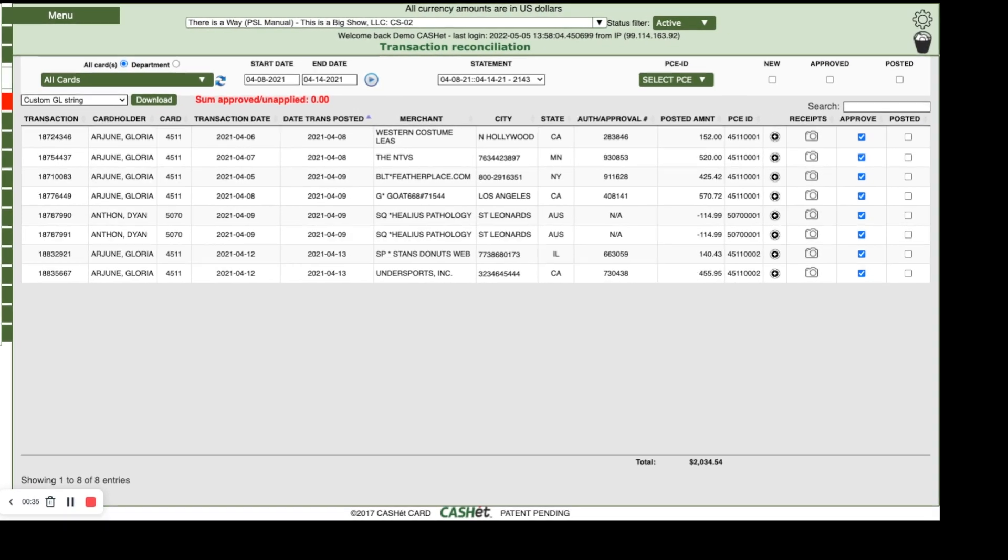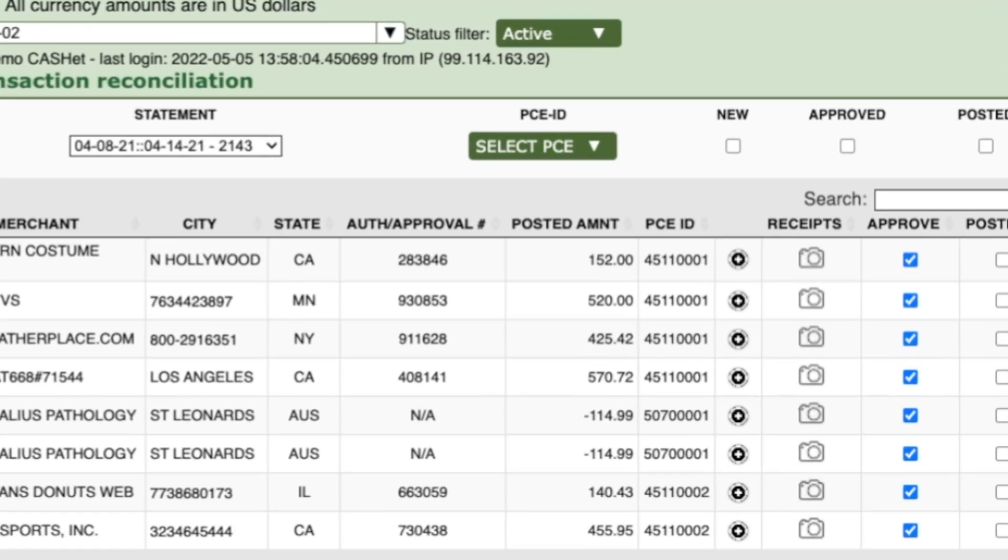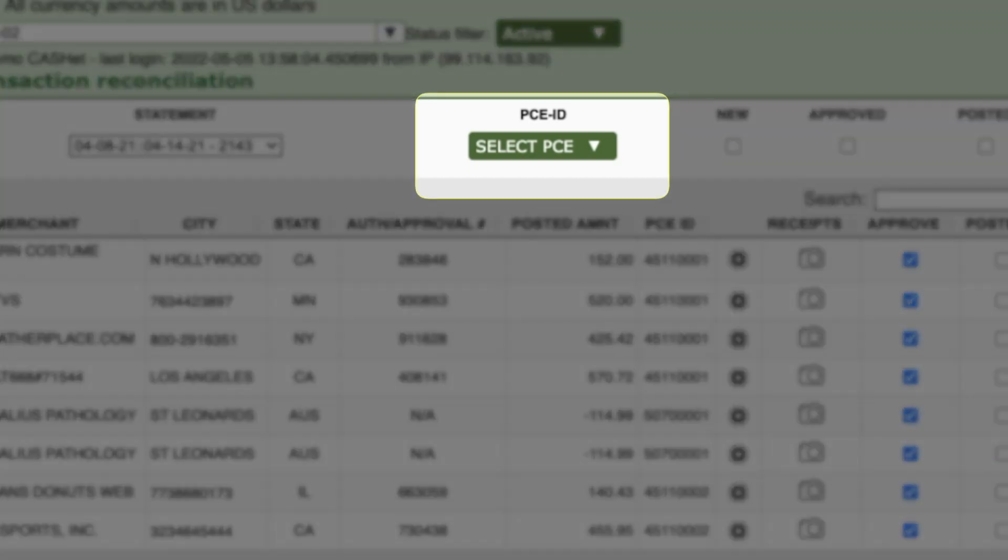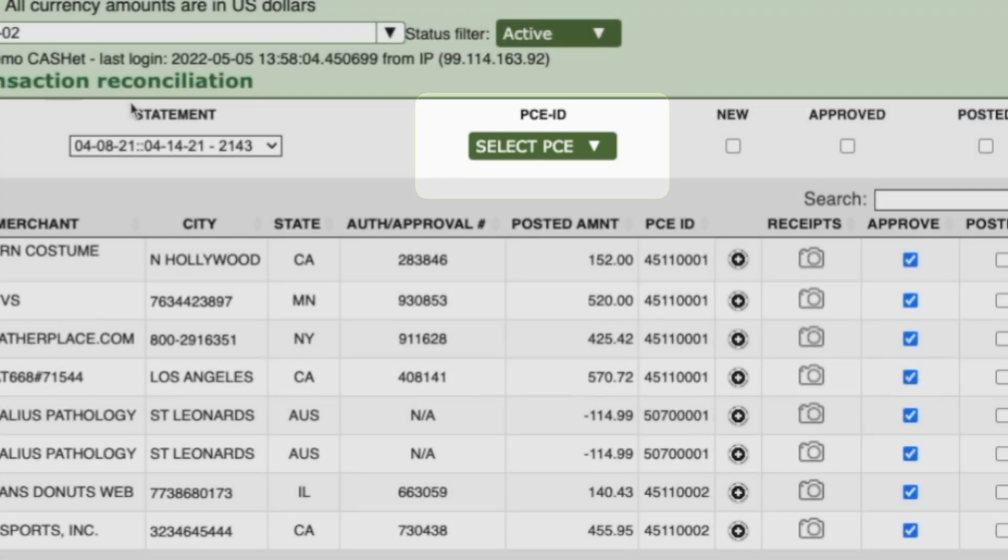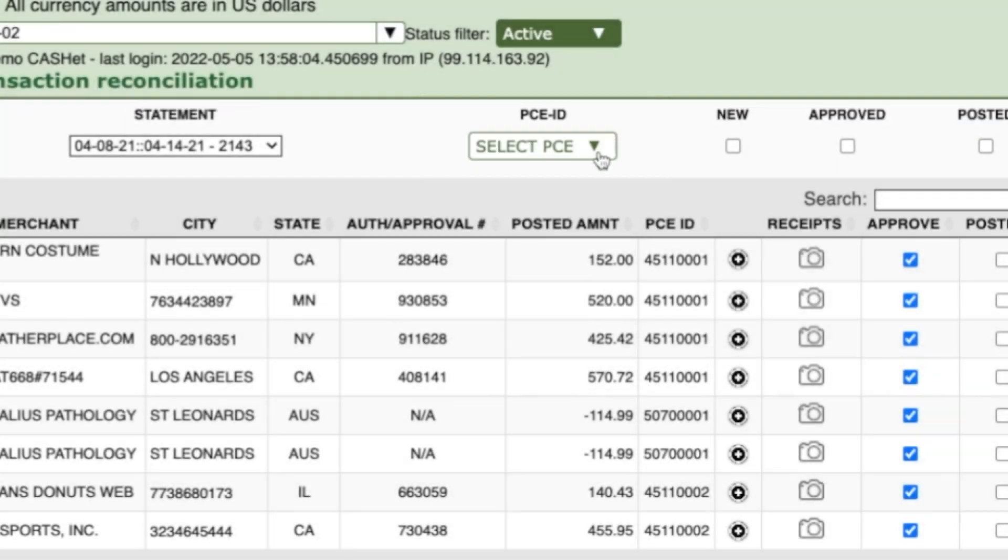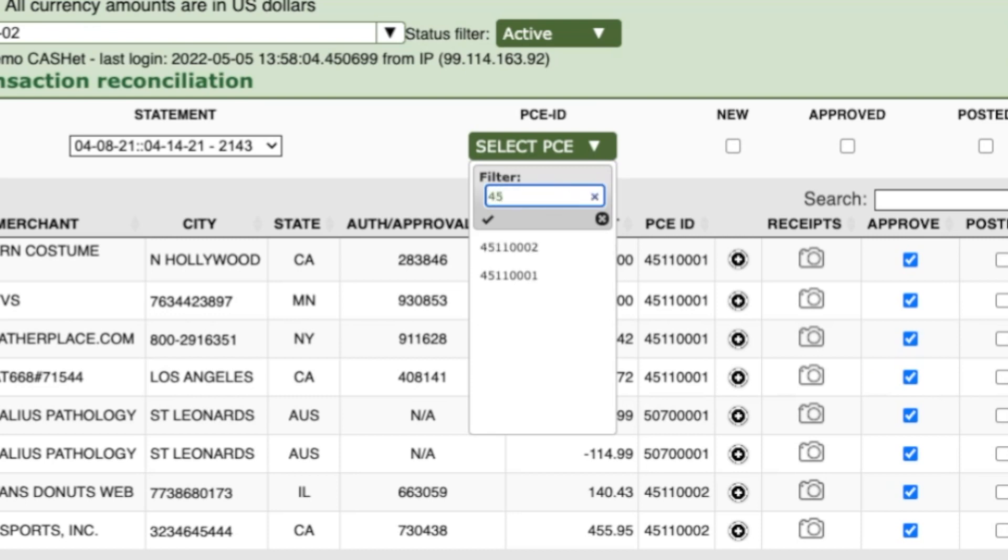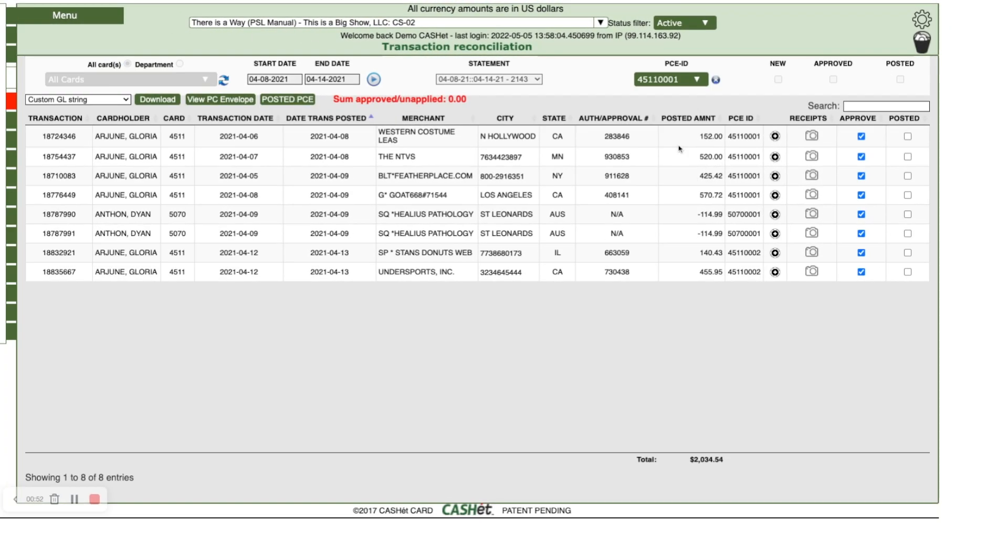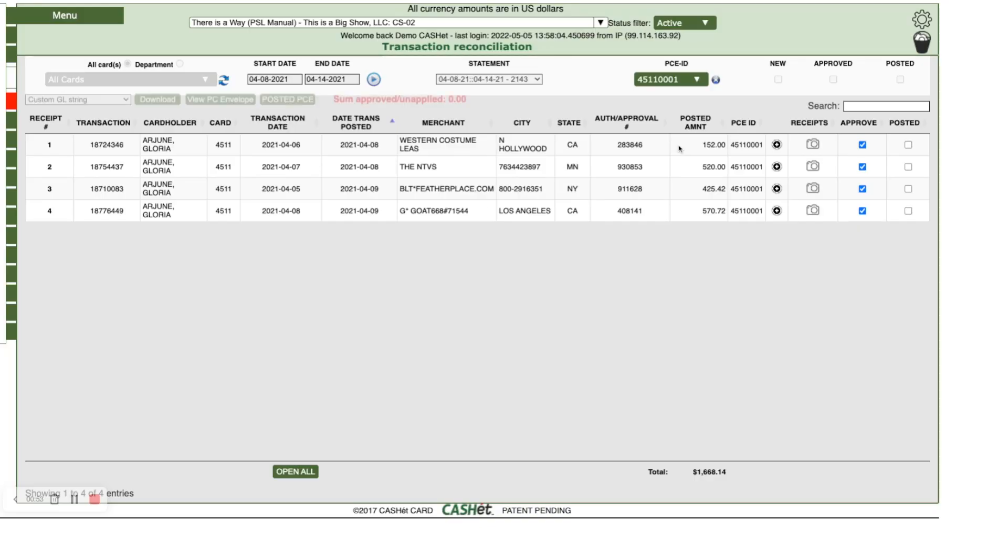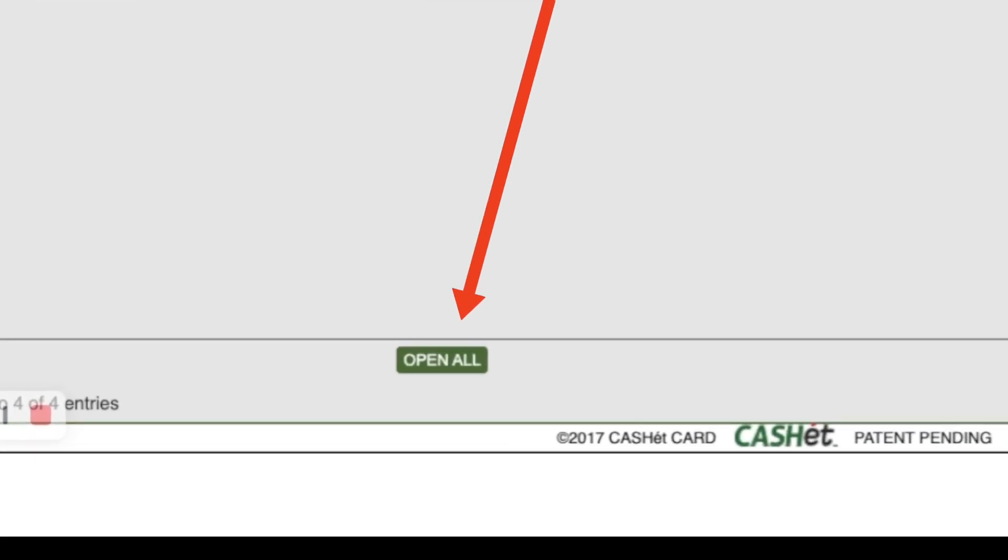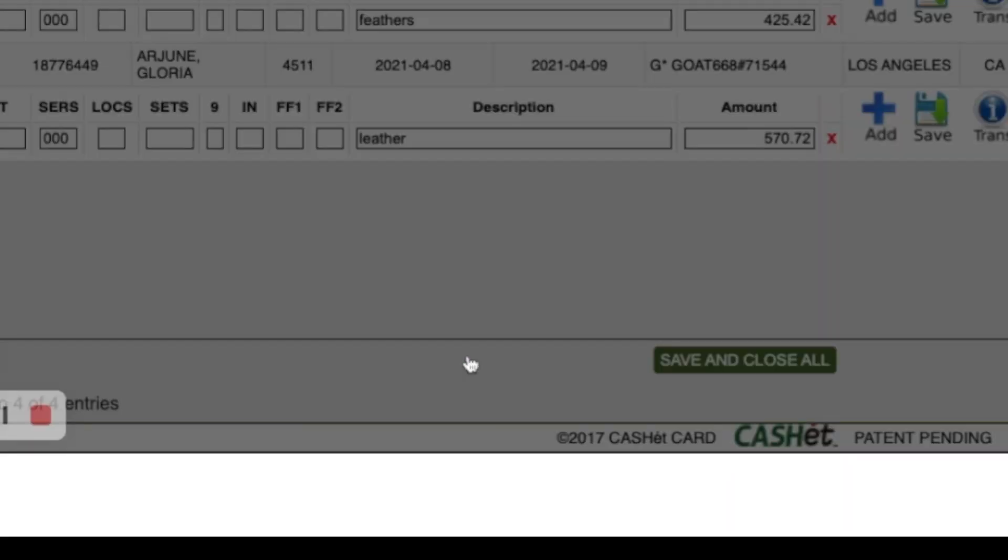Click the green Select PCE button. In the filter box, type the envelope number whose contents you wish to modify. Once the envelope is located, click the green Open All button at the bottom of the screen.